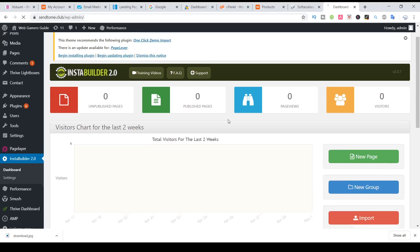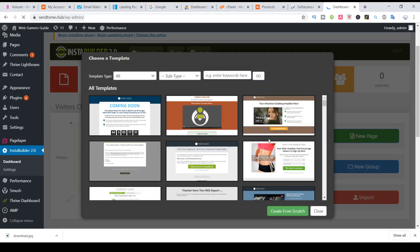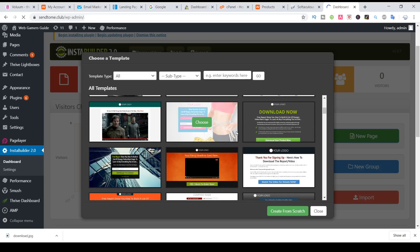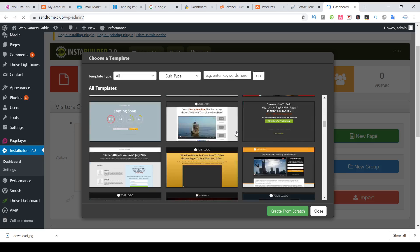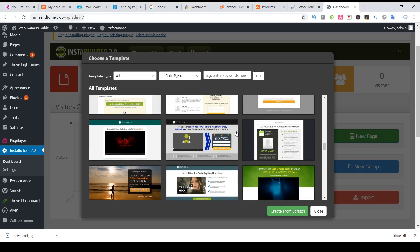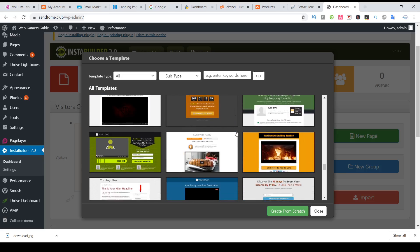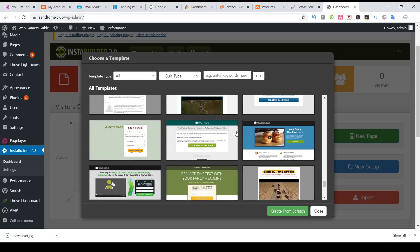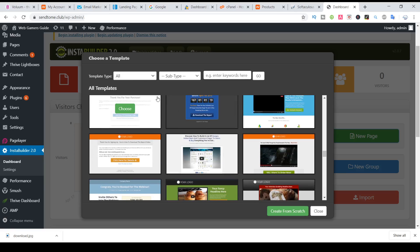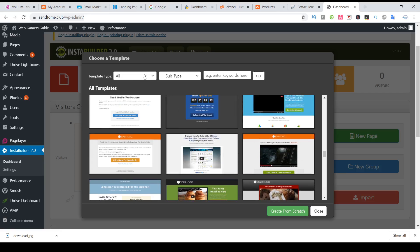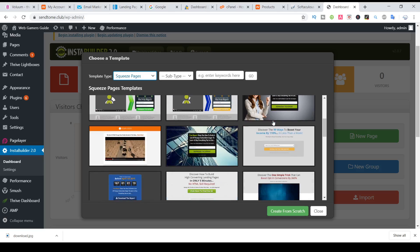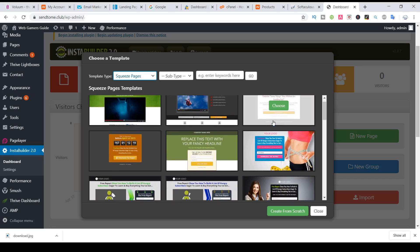Just click new one, and we have tens of landing pages, sales pages, templates. First we will look for squeeze page and we can choose any one of them.